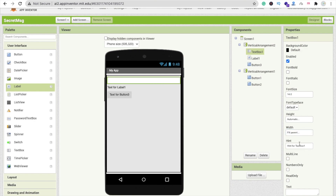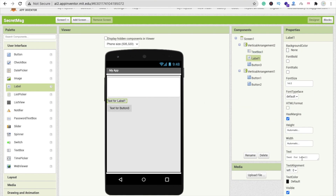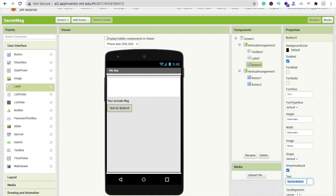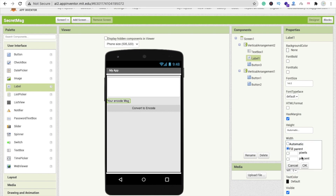Click on the text box, make it fill parent, check multiline, and set hint to 'Message'. Make sure height is at least 20 percent. Click on the label, remove the default text and type 'Encode Message'. Click on the button and name it 'Convert to Encode'. Make the button width fill parent.